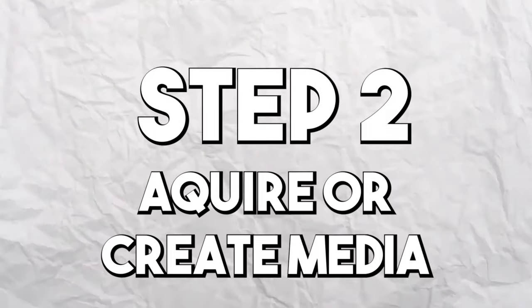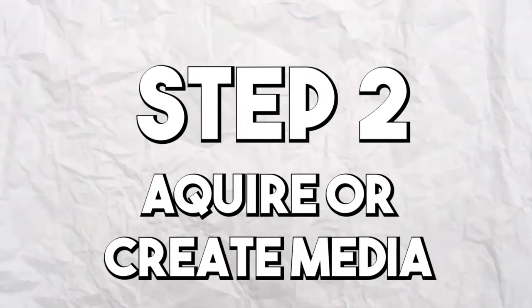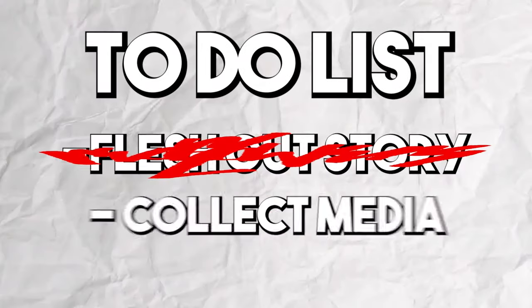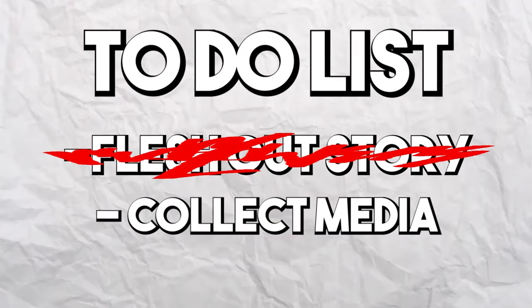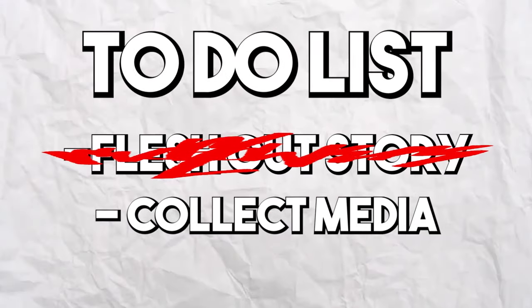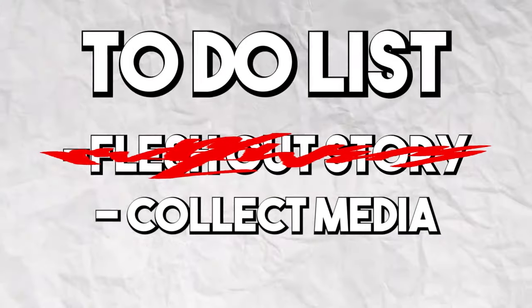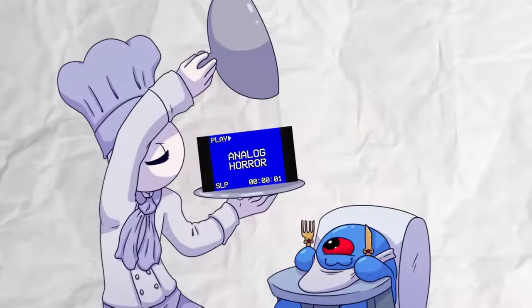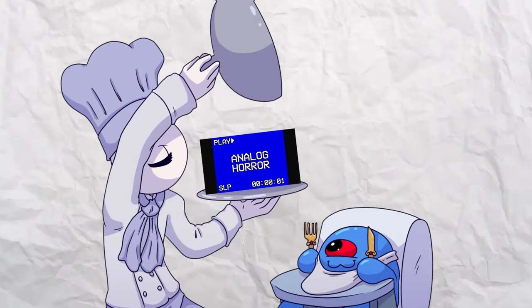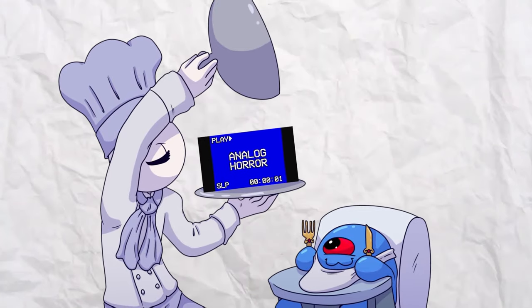Step 2: Acquire or create media. After you've fleshed out your story, you have to begin collecting media that you can use in order to construct your video. Depending on what you want out of your analog horror, you'll need to collect or create a varying range of media.